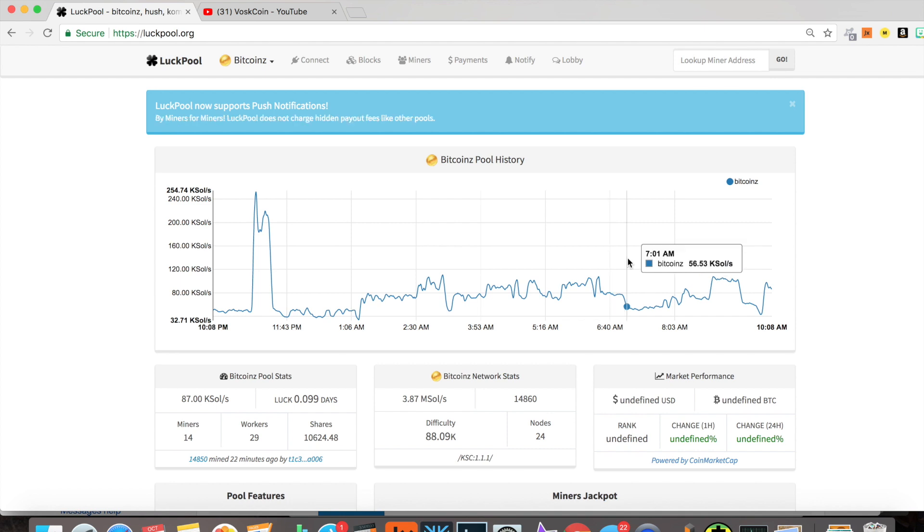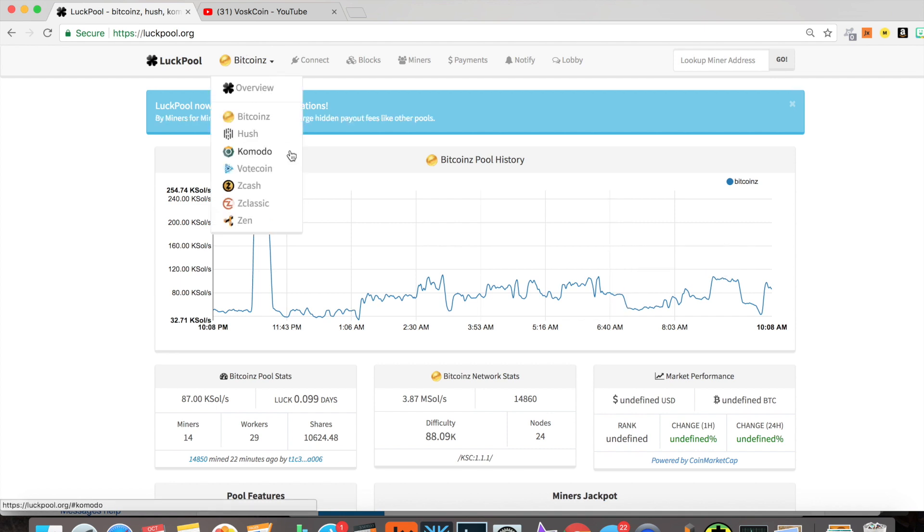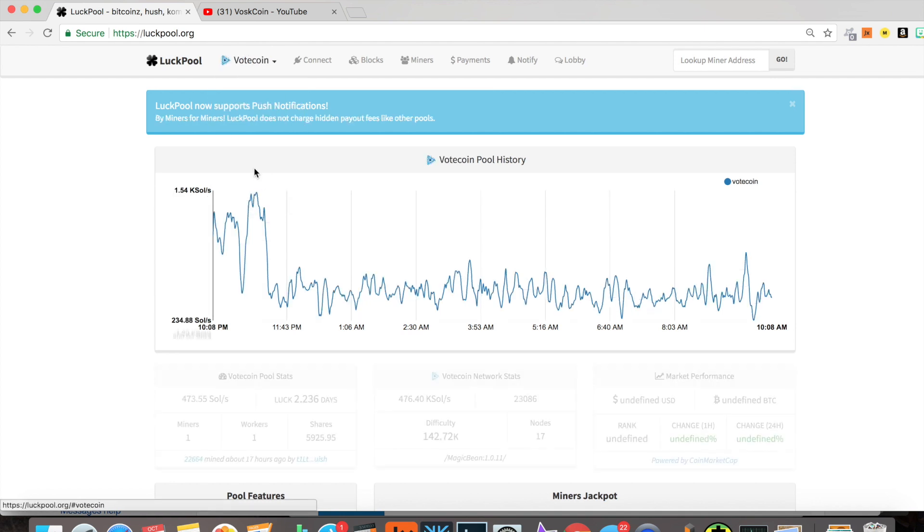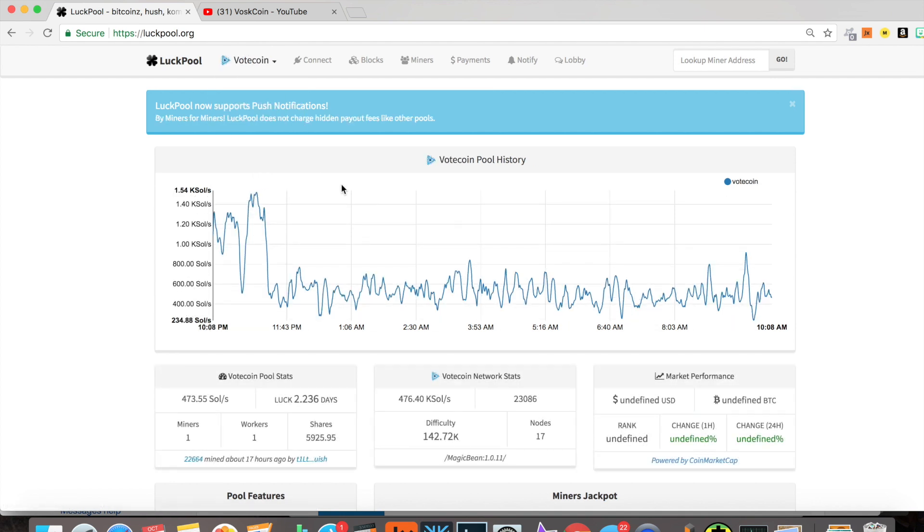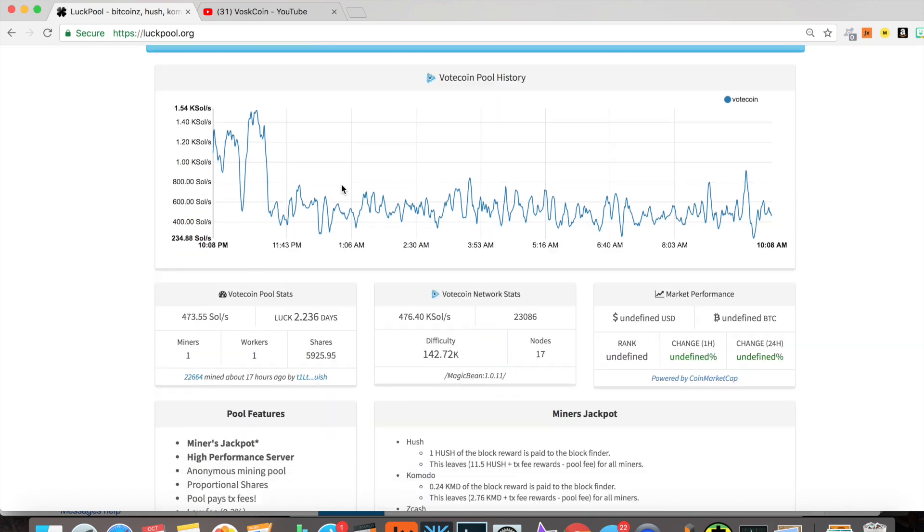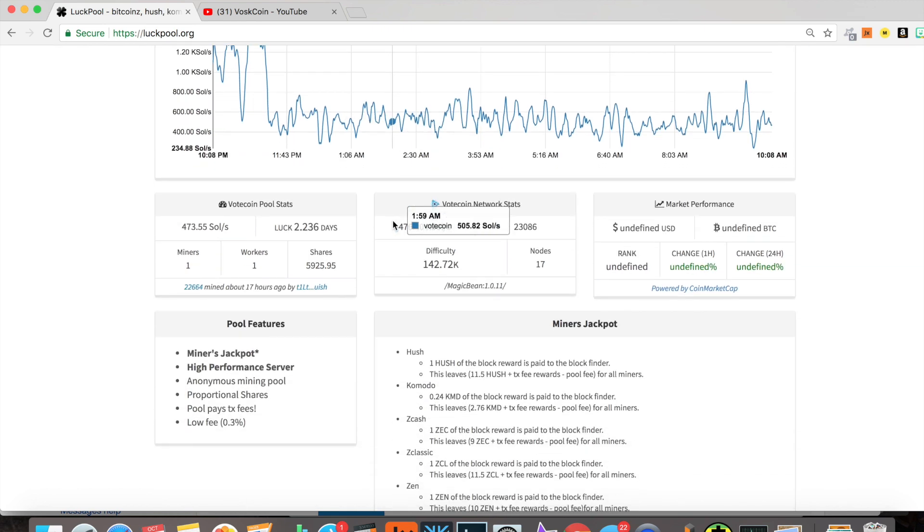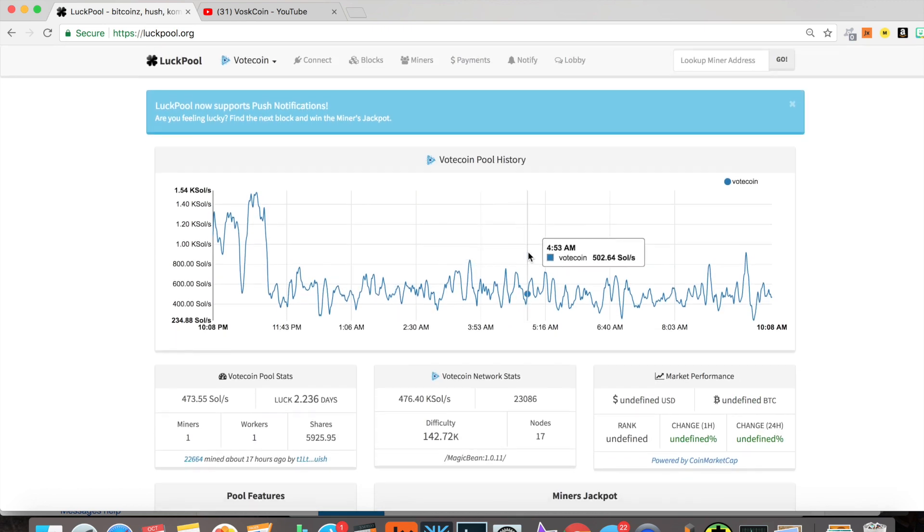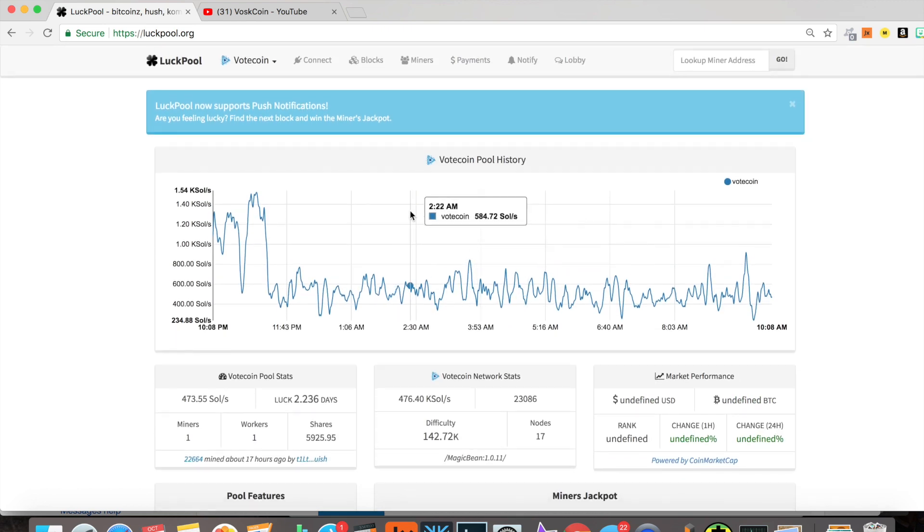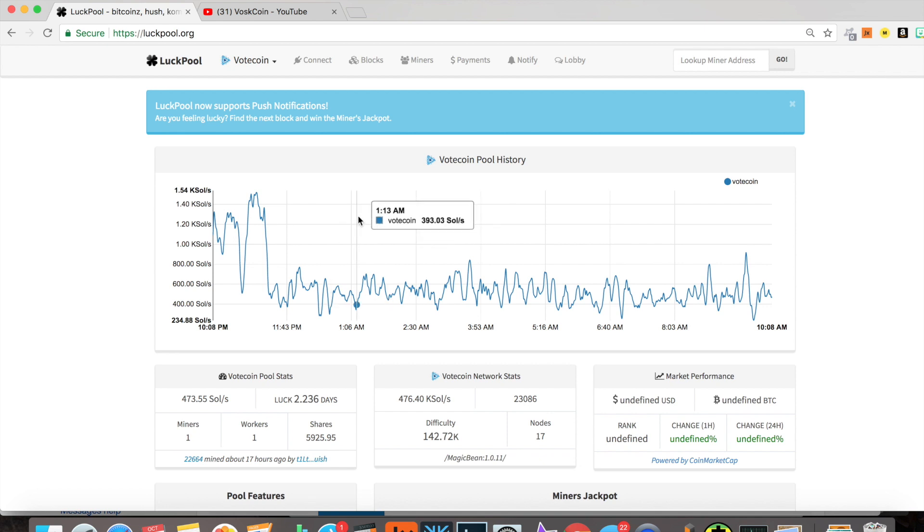Next up for new things added to LuckPool would be VoteCoin. Again, I haven't studied up on VoteCoin too much, but if you're interested, look into it, check it out. It's a newer coin. It's Equihash mineable, which I'm all for.